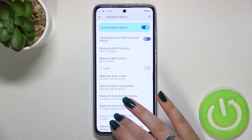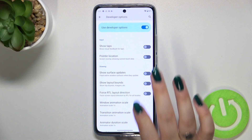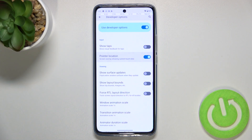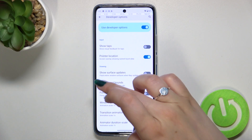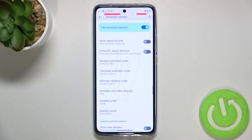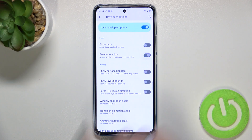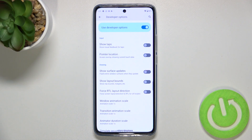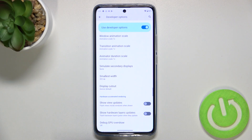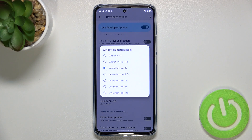Basically, all you have to do in order to turn on an option is to simply tap on its switch, and as you can see it will be immediately activated and applied. Of course, you can turn it off the same way.